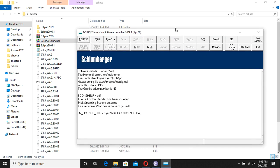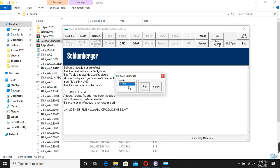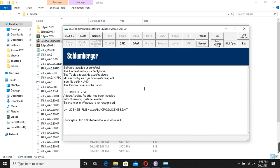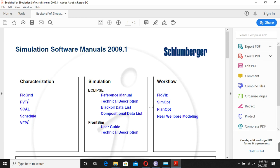When you open Eclipse Office there are manual tabs. When you open the manuals you will find lots of them available. We have manuals for FlowGrid, PVTI, Scull, Schedule, and VFDI. We also have a reference manual, technical description, and data that is already available.